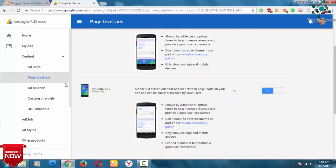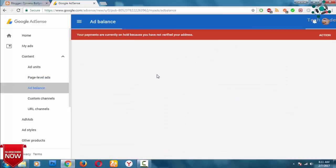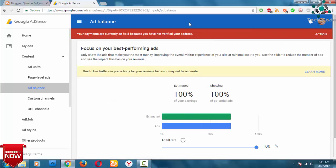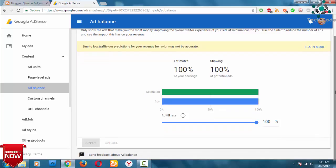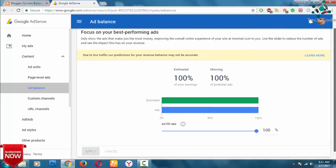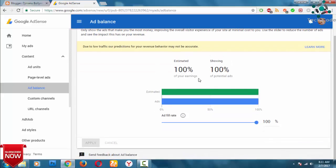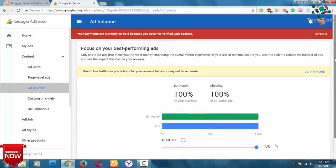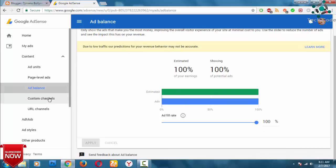The next one is the ad balance. The ad balance has a lot of time. You can see the current address — payments are on hold. If you scroll down, you can see the previous video of the ad balance. If you notice, the ad balance is 100%. It will be 100% of your ad balance.